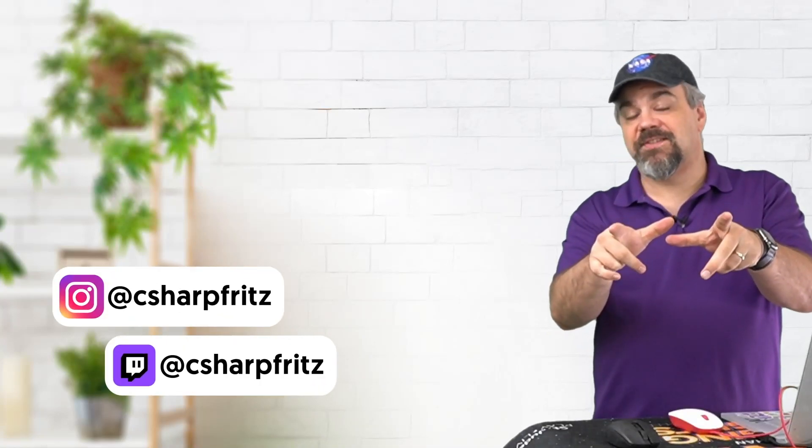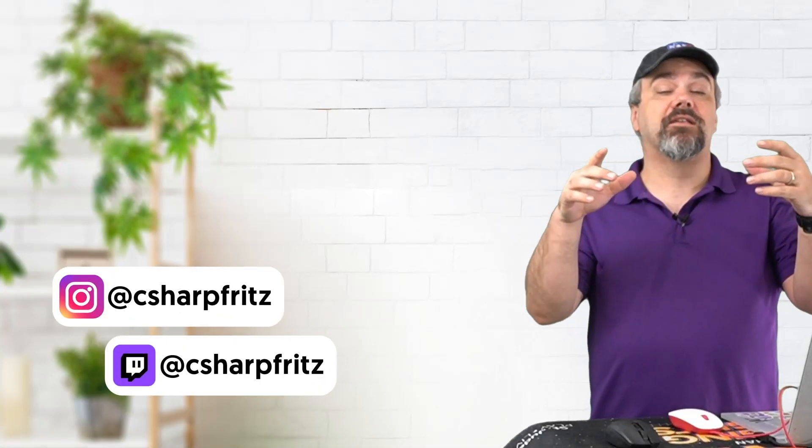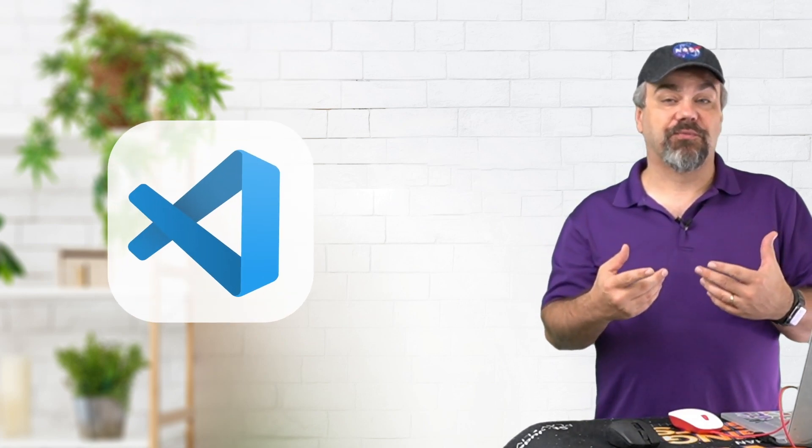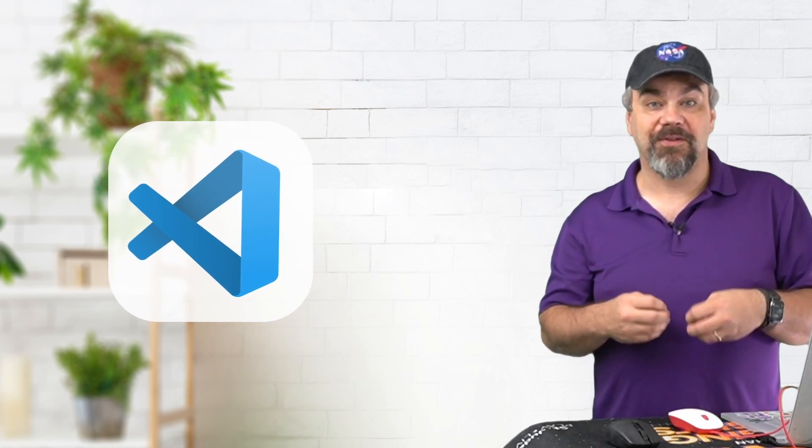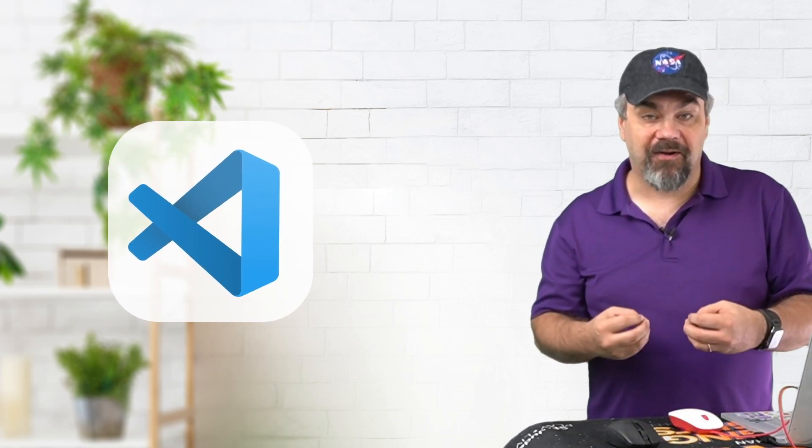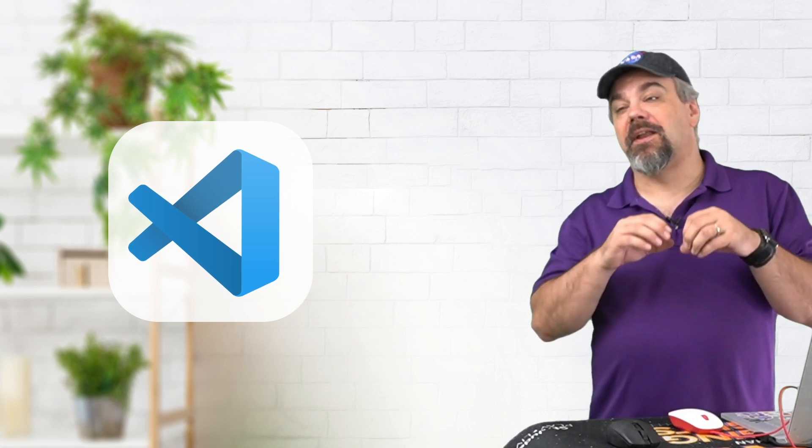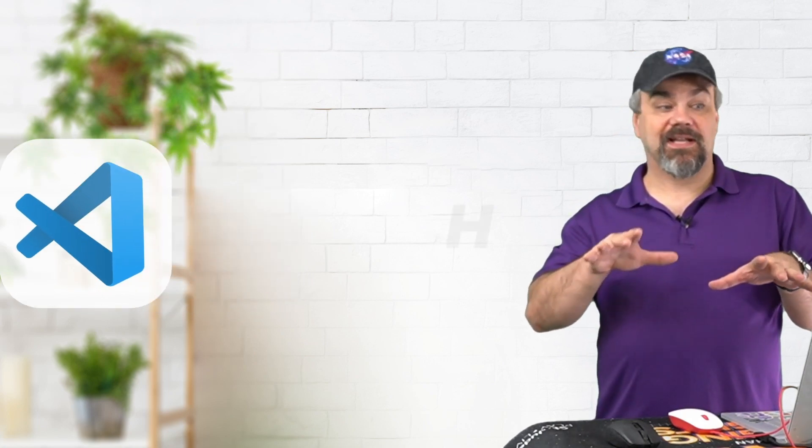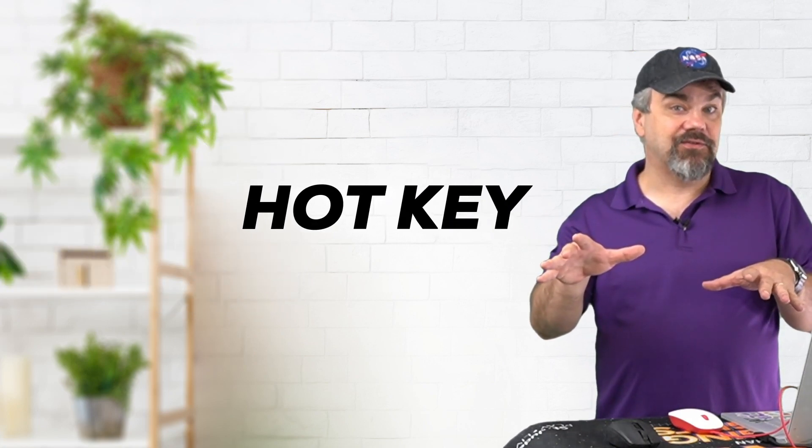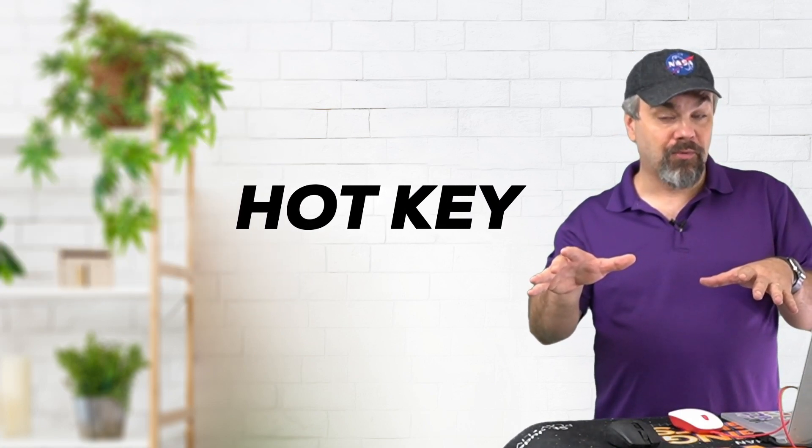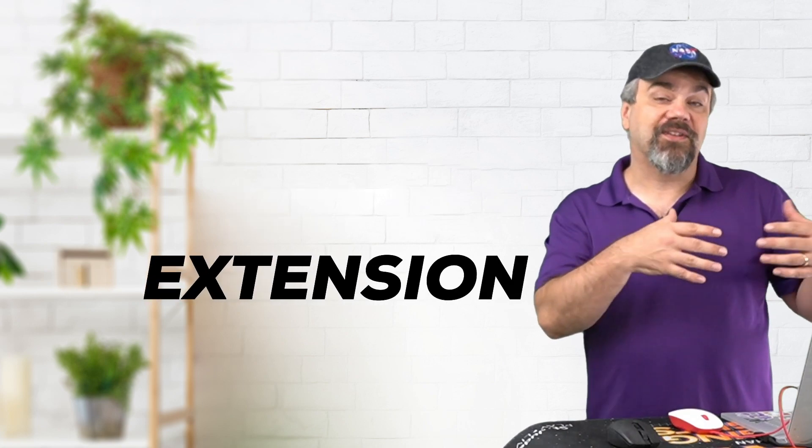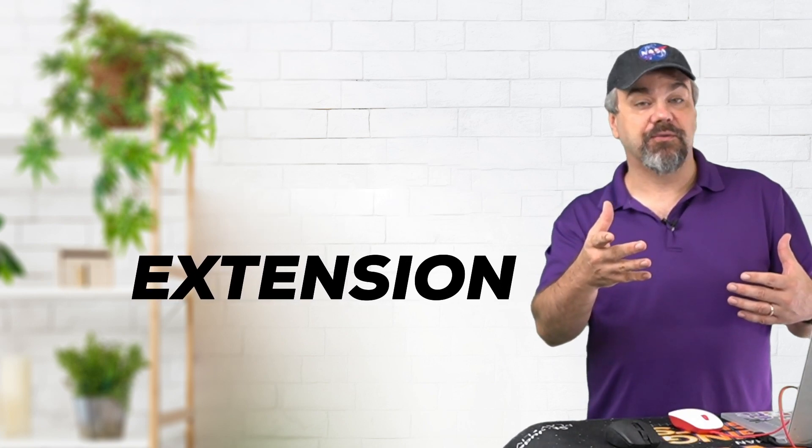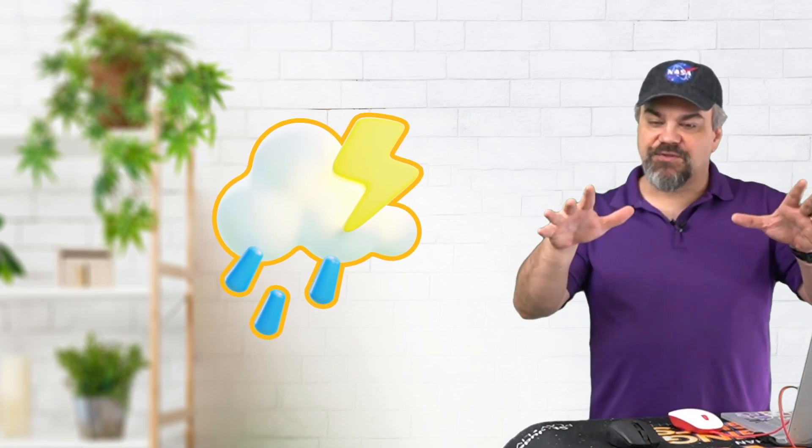Hey there friends, Jeff Fritz here and I've got another tip video for you. Today we're going to learn how to use Visual Studio Code better. I've got a bunch of tips for you including hotkeys that you should know and a couple of extensions that I'm going to recommend. Let's go through this quick.